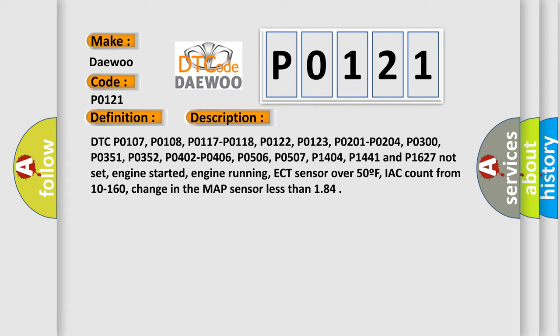P0402, P0406, P0506, P0507, P1404, P1441 and P1627 cannot be set.